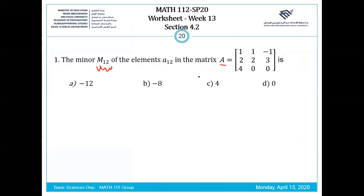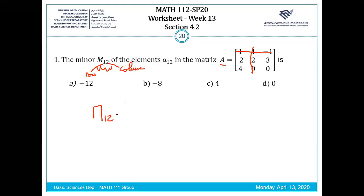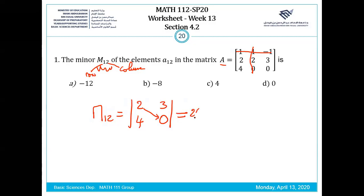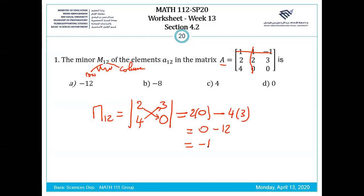So how can we compute the minor M12? M12 means we have to remove row 1 and column 2. We compute the determinant of the remaining elements: 2, 3, 4, 0. Determinant of this matrix is 2 times 0 minus 4 times 3, so it's 0 minus 12, which is minus 12.